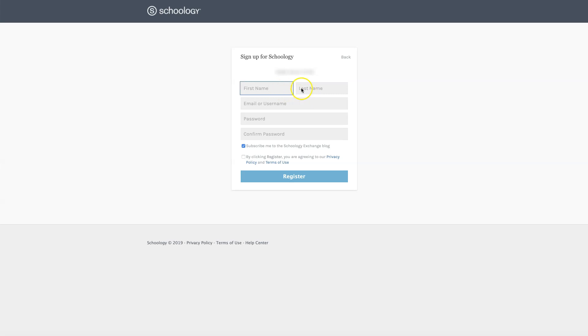You'll need to type in your first name, last name, create your username or type in an email address, create a password, and confirm your password by retyping it. You'll also need to check this button in order to complete your registration and select Register.